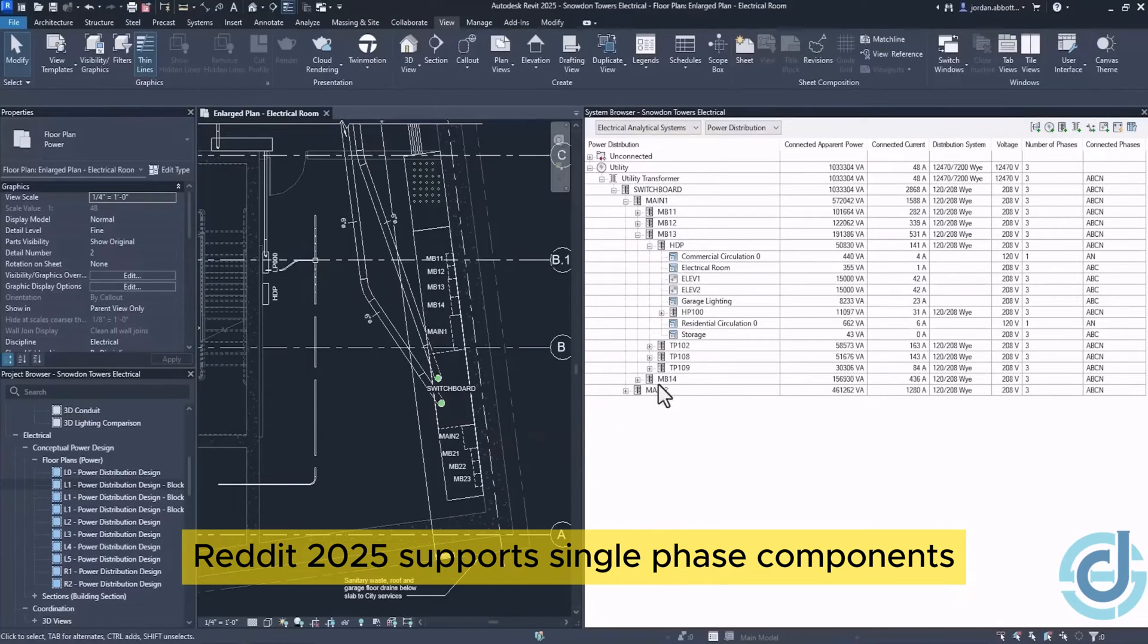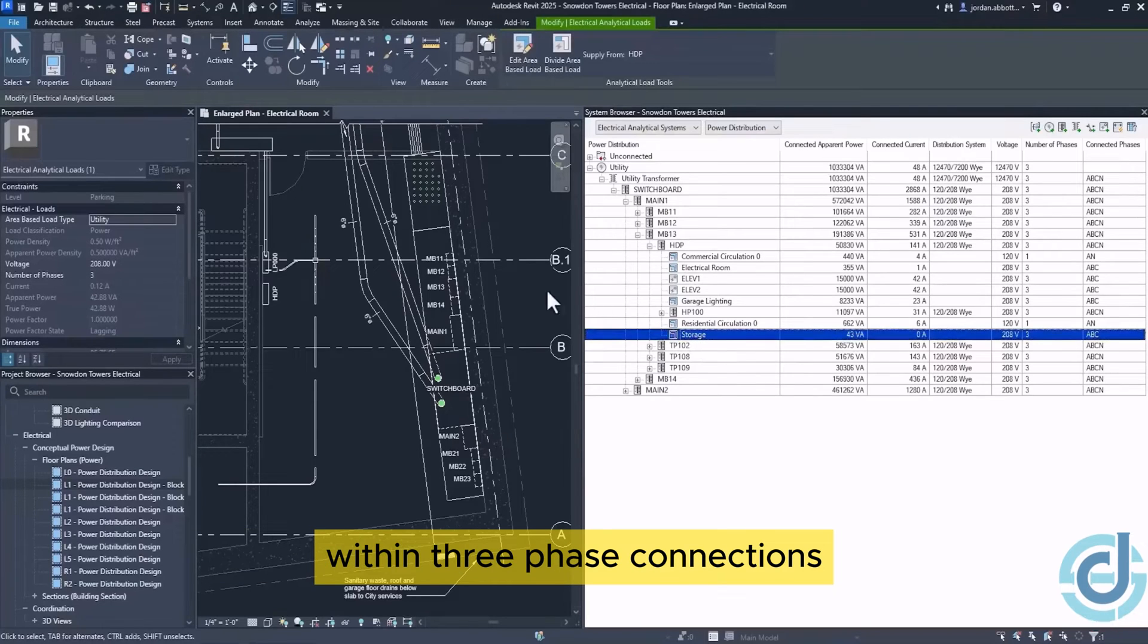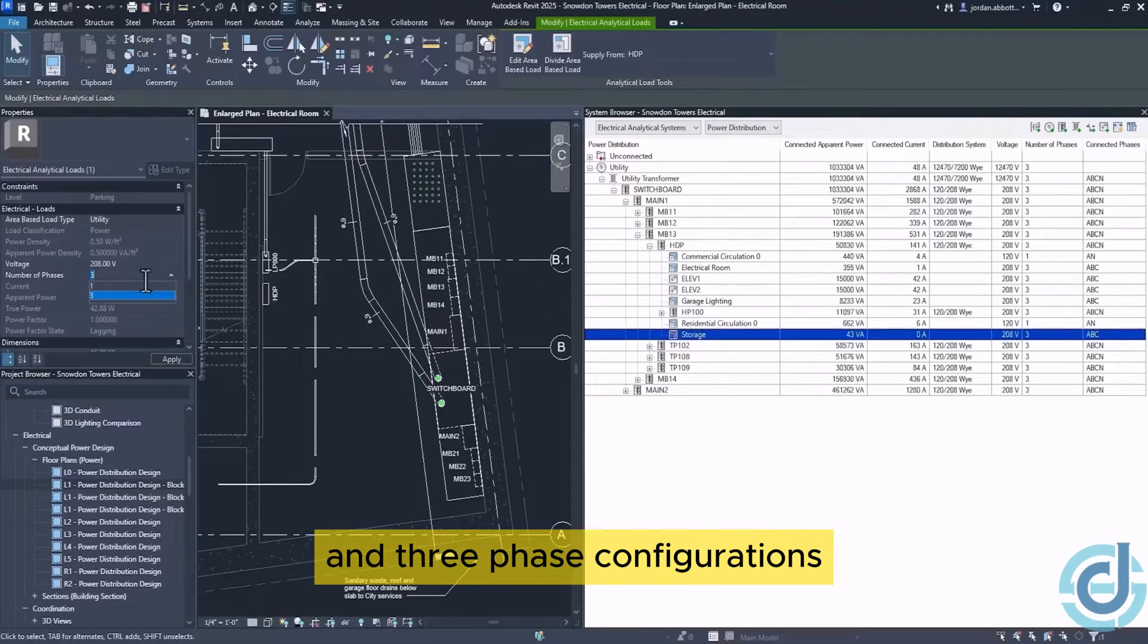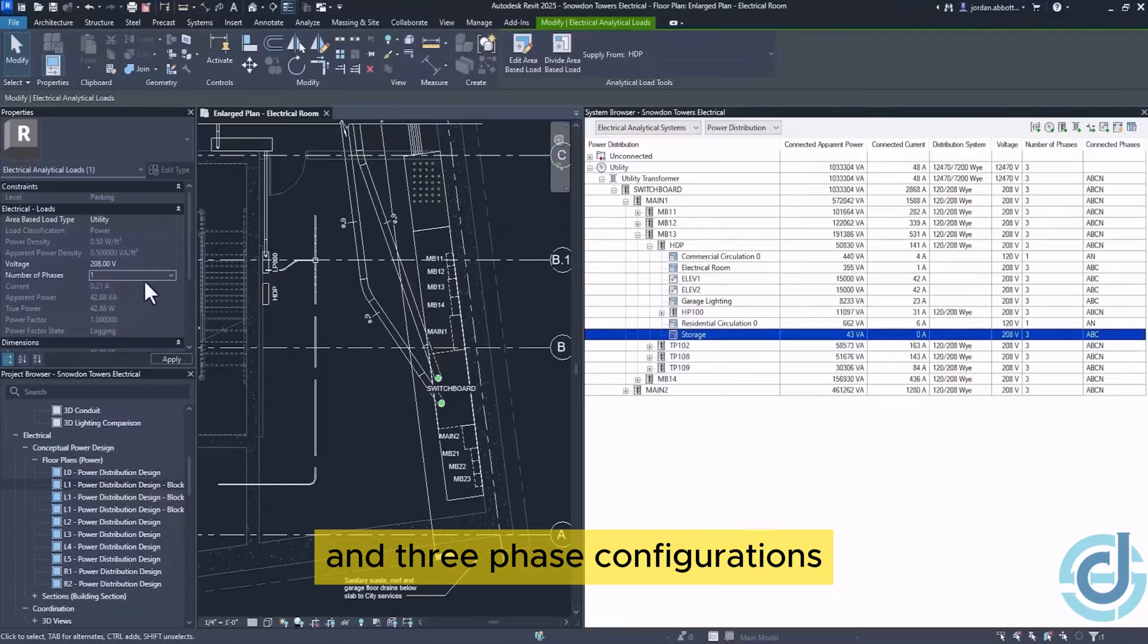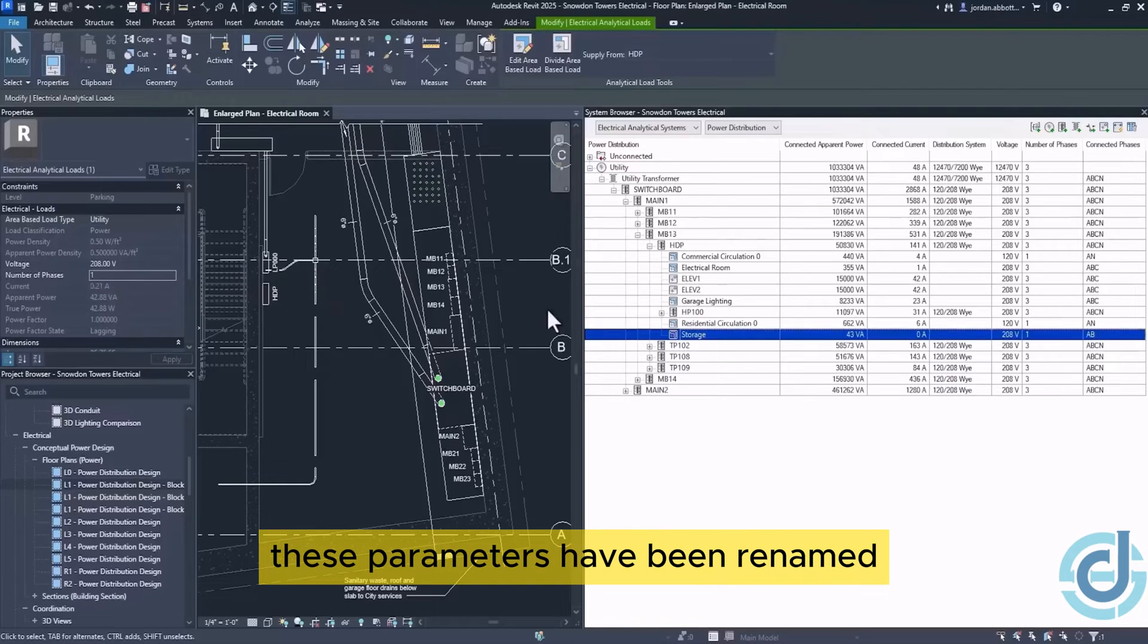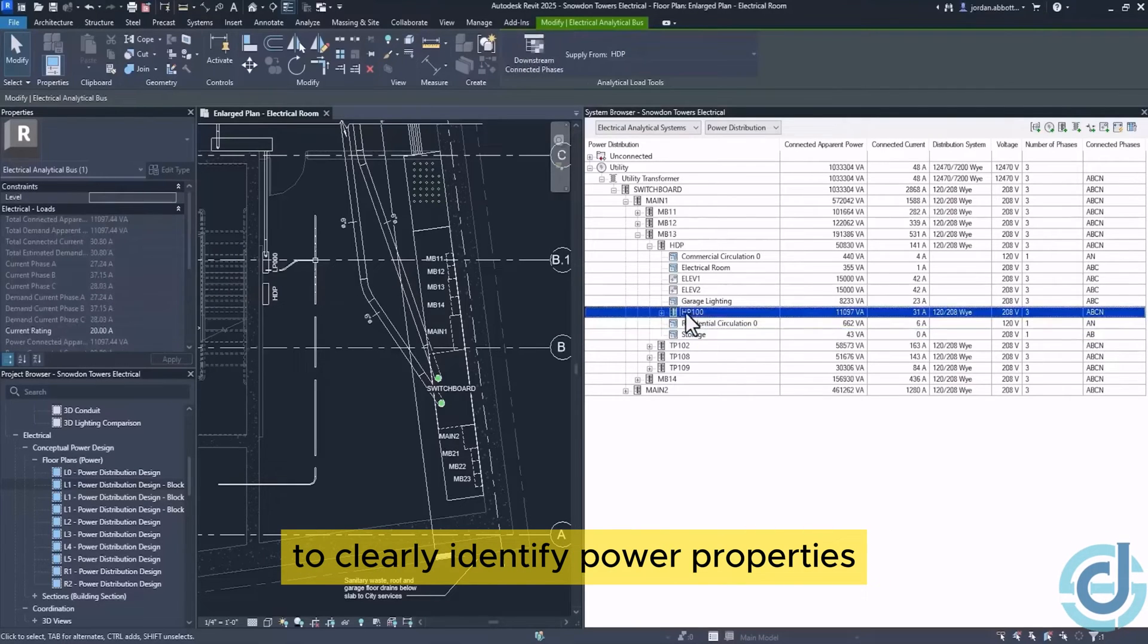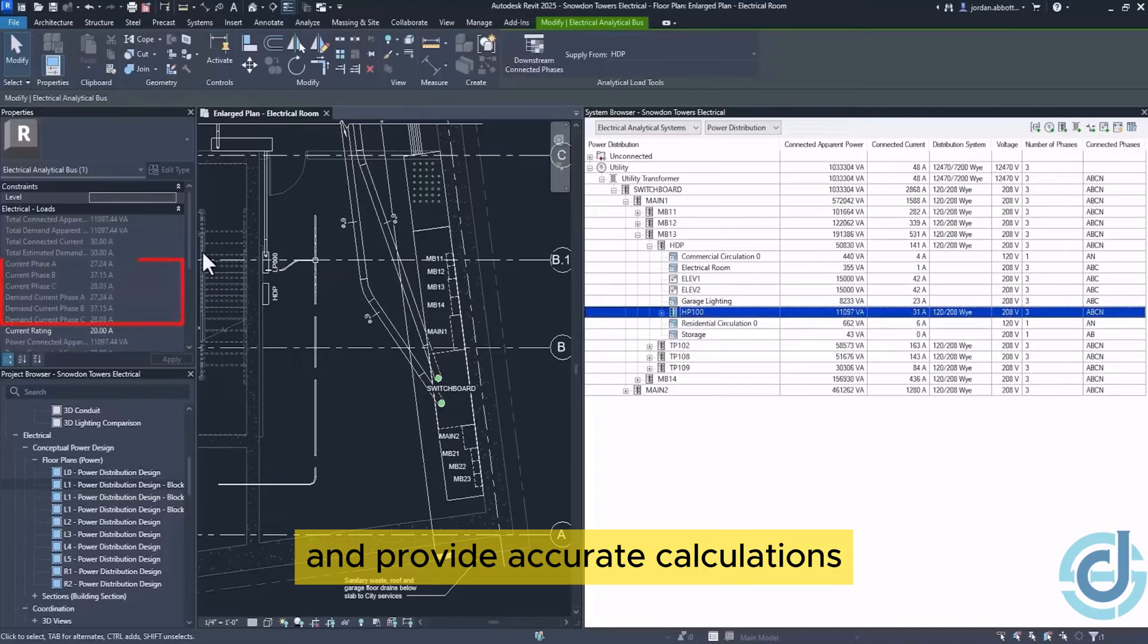Revit 2025 supports single-phase components within three-phase connections and a variety of single-phase and three-phase configurations. These parameters have been renamed to clearly identify power properties and provide accurate calculations.